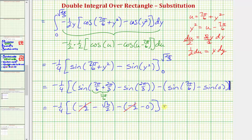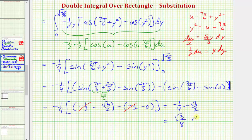So we're left with negative one fourth times negative square root of three divided by two, which gives an exact value of positive square root of three divided by eight, whereas a decimal approximation is approximately 0.2165. I hope you found this helpful. Thank you.